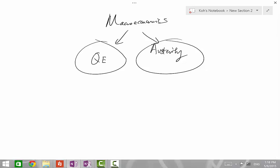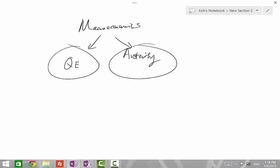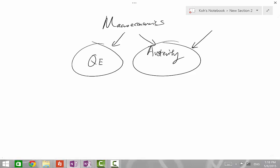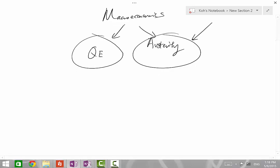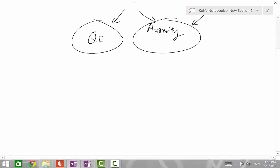In part 1, which is what I'll be covering today, I'll focus more on austerity. But before that, one way to look at these two economic concepts is to think of them as limits of macro policies.